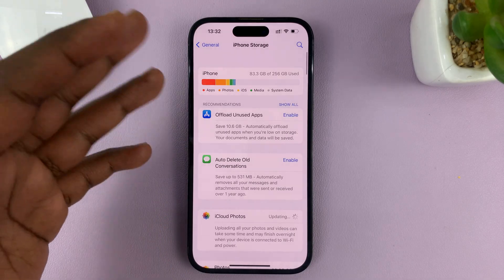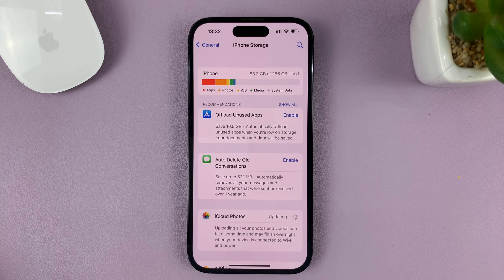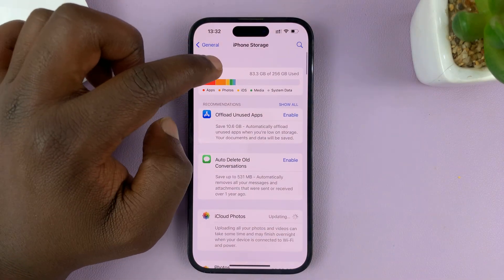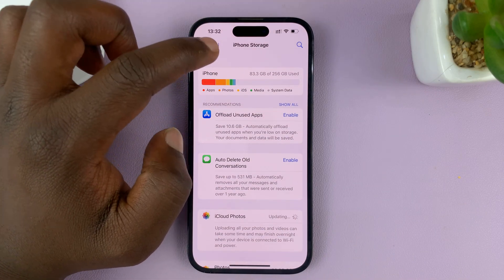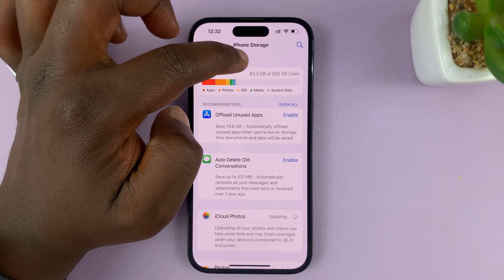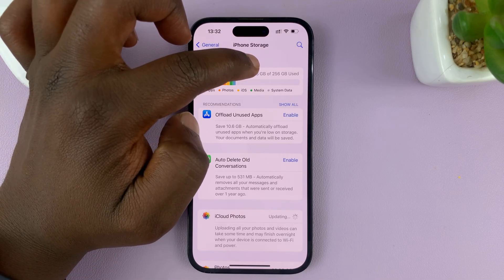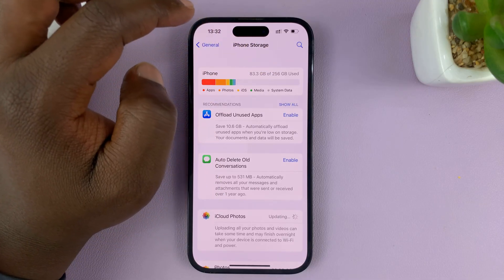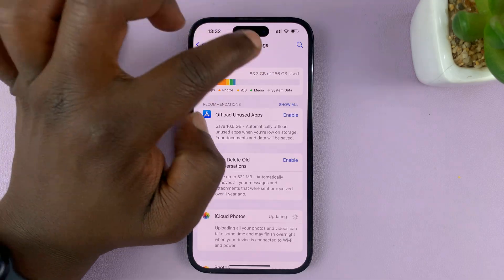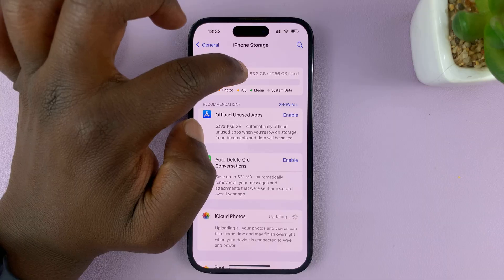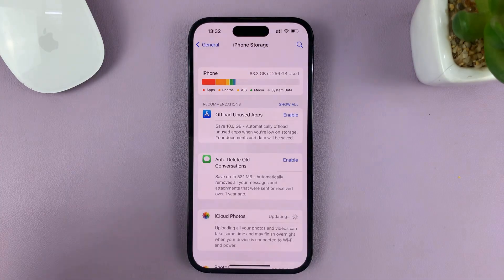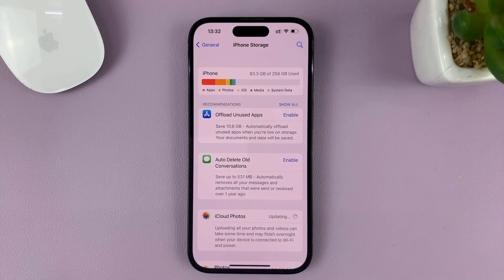Let it calculate for a couple of seconds. Now you can see at the top here how much space you have left. I have used 83.3 gigs of the available 256. So what I have left is the total minus what I've used — 256 minus 83 gigs. That is how much storage space I have left on my iPhone.